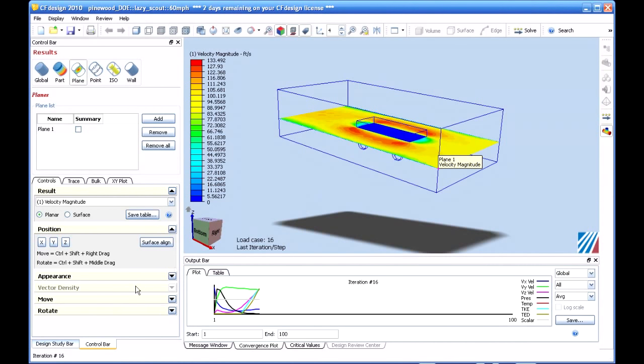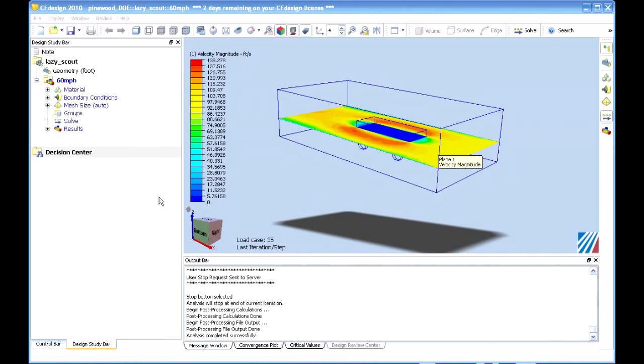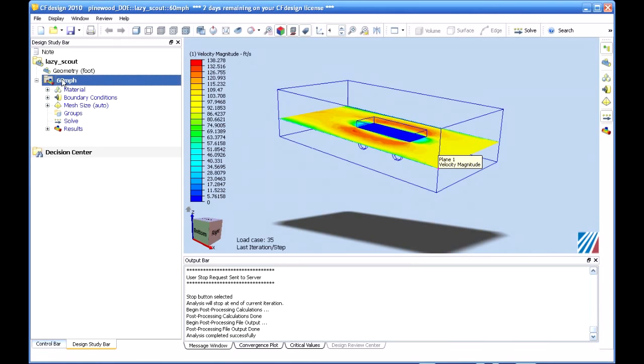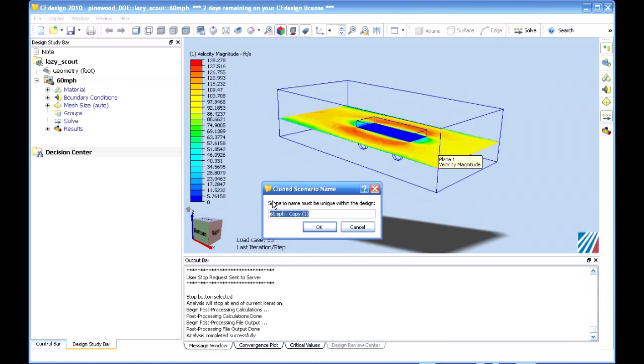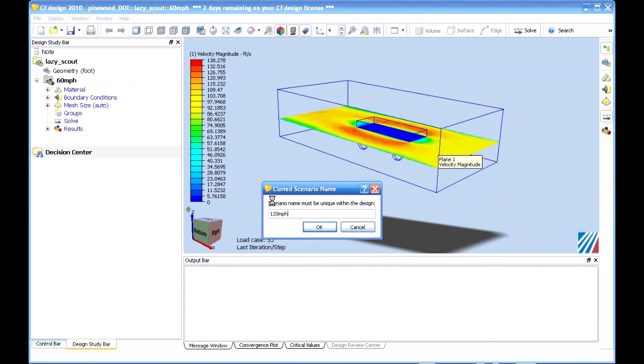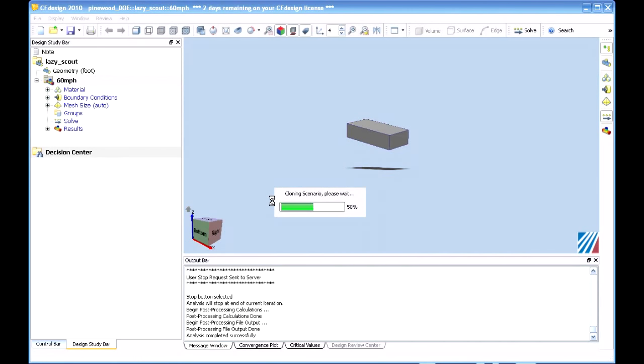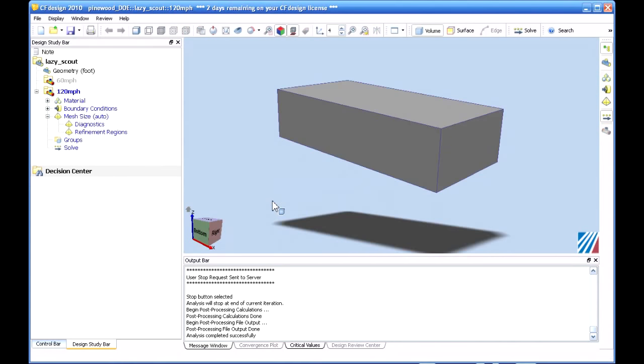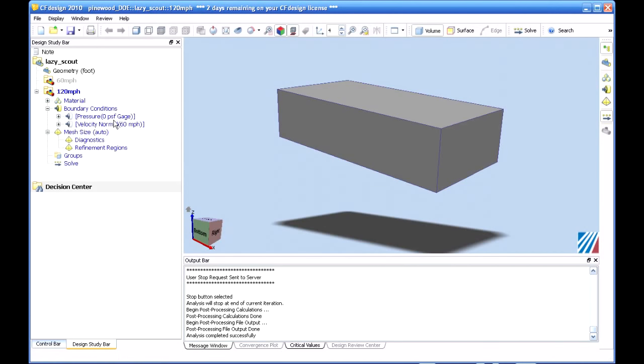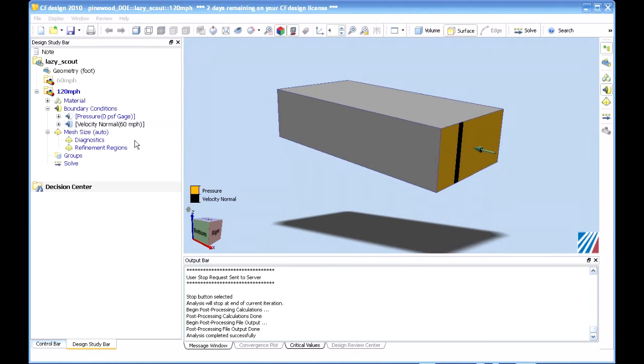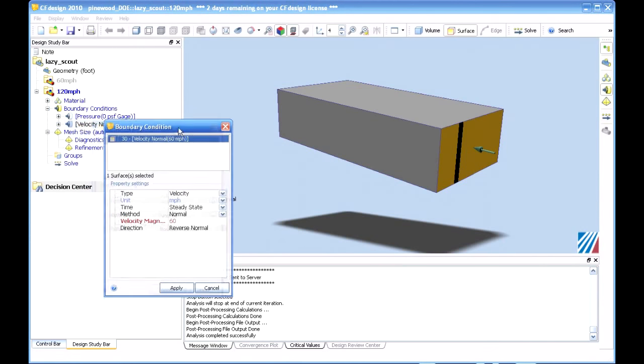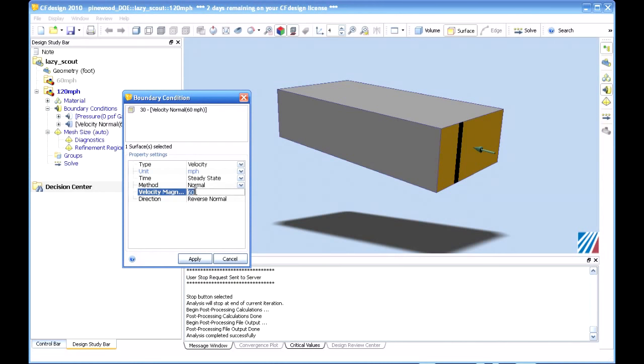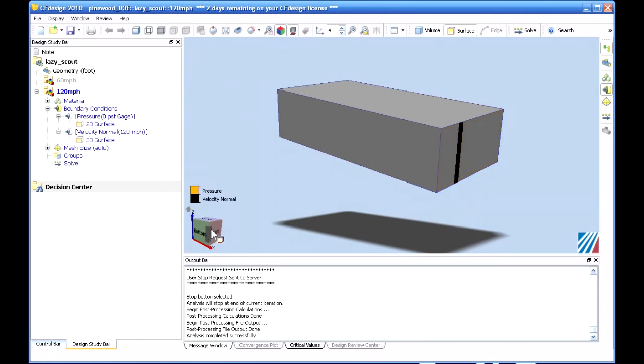Now, let's get into the big news in 2010, and that is design studies. Big improvements here. So, as I mentioned before, we've got the concept of a design, a scenario, and a design study. In this case, you can easily clone both. So, we're going to take our 60 mile per hour run on this car. And we're going to come up with a new scenario. The geometry isn't changing, but some of the boundary conditions are. Everything is automatically copied. I simply come down and change whatever boundary condition I want as part of this new scenario. Very simple.